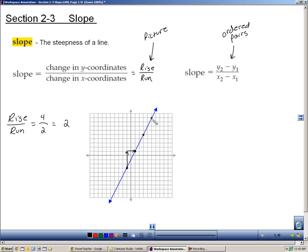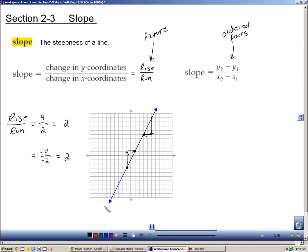Just to show you it can be done differently: if I start at this point and go down to this point, my rise is going to be negative four, and my run is going to be to the left two, which means negative two. Well, negative four over negative two is still two. Either way, my slope is two, and that's going to be the same no matter what two points I choose on the line.